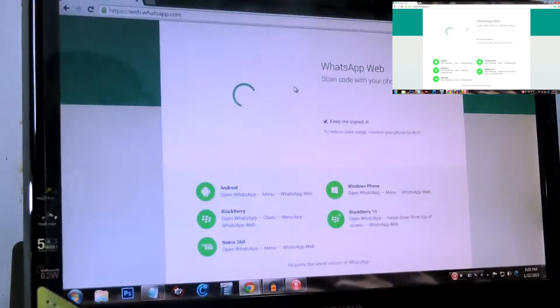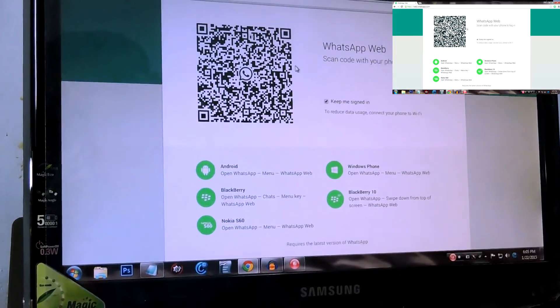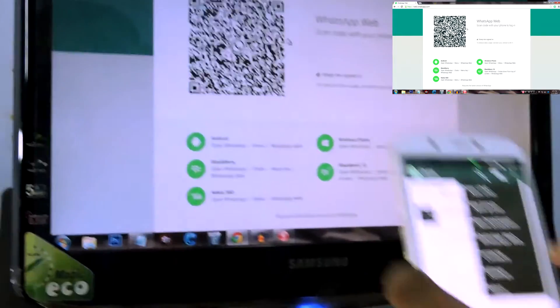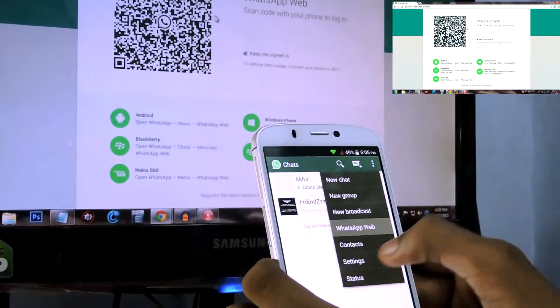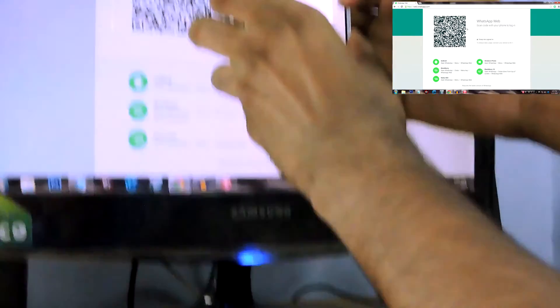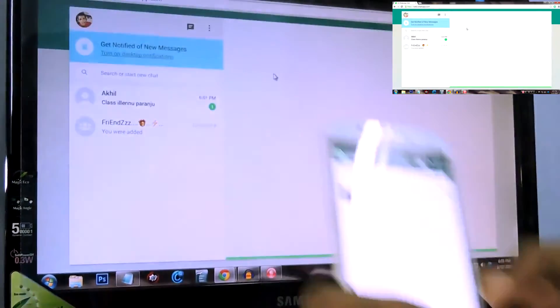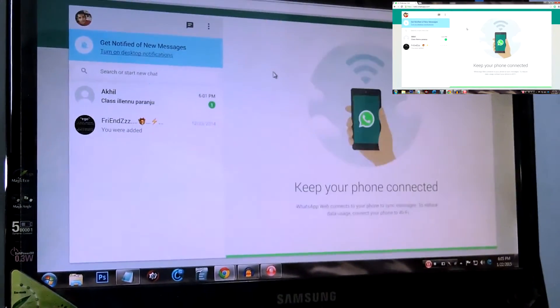check it out. And if you want to log in again, go to WhatsApp Web, then scan the QR code, then